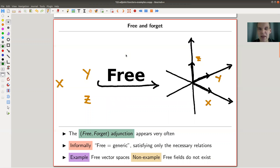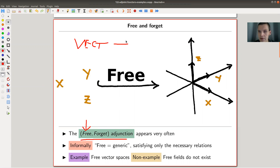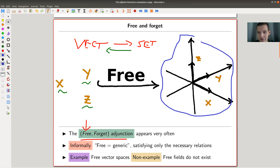The main example is probably the free-forget adjunction. Forget is this easy functor where you have a sophisticated structure and you forget a little bit about it, getting a less sophisticated structure. If this functor has a left adjoint, there's a free object of the corresponding type. Just think about vector spaces on one side and sets on the other — there's a free functor going in the opposite direction, giving you a free vector space.